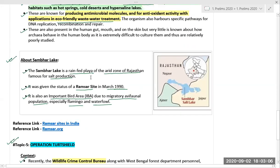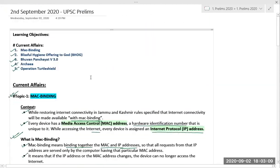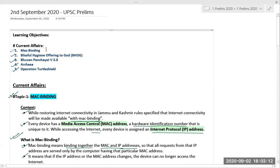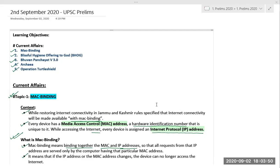To quickly revisit today's topics: we covered MAC binding technology, Blissful Hygiene Offering to God (BHOG) and the Food Safety and Standards Authority of India, Bhuvan Panchayat version 3.0, Archaea, and Operation Turtle Shield. This concludes today's current affairs discussion. The document and video will be shared for those who were not able to join the session.